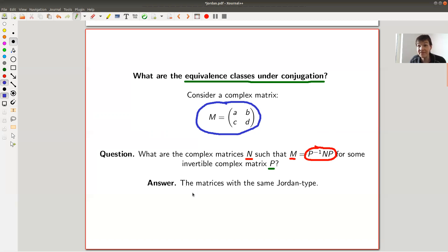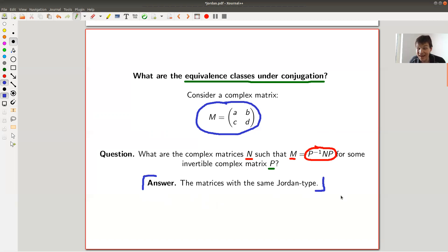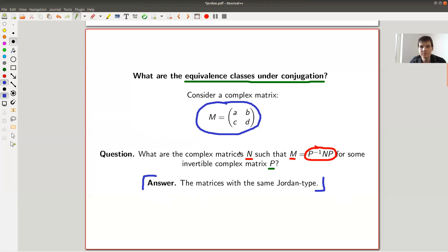And the answer — and that's what makes the Jordan Normal Form so amazing — doesn't really fall out of the blue, as you usually see it in your first linear algebra class. The answer is given by the Jordan Normal Form. In order to answer what is equivalent under base change, you just need to compute the Jordan Normal Form. So let me run you through an example.